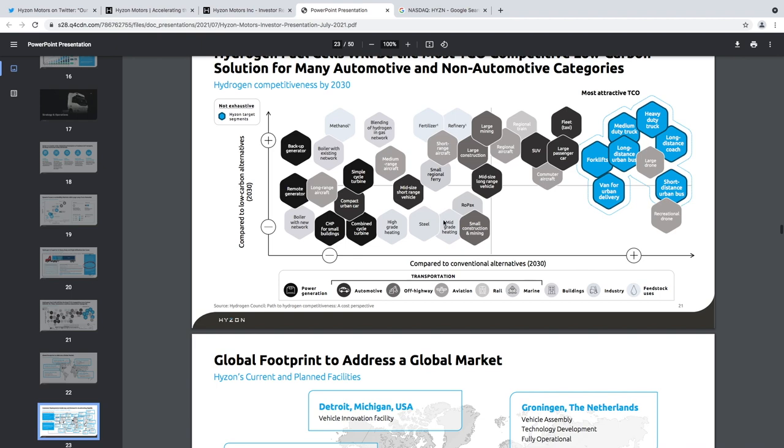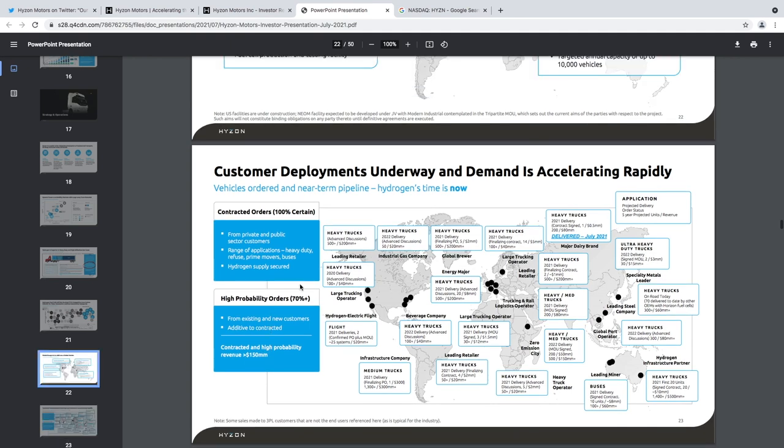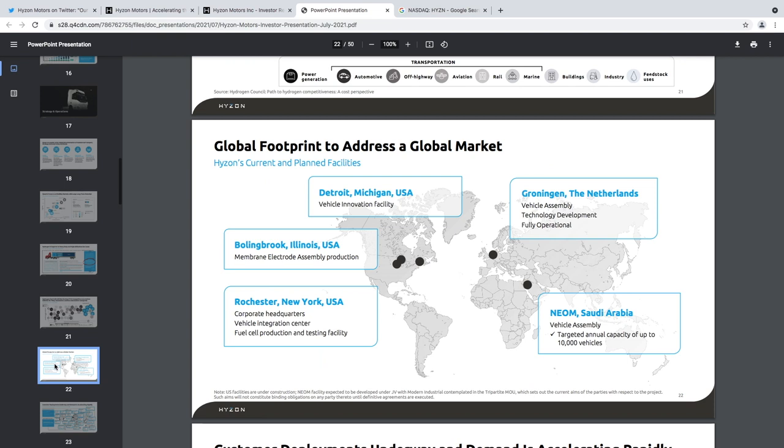Here are some of their factories in Detroit and Michigan. I think I skipped the page, right? Oh no, I'm good.